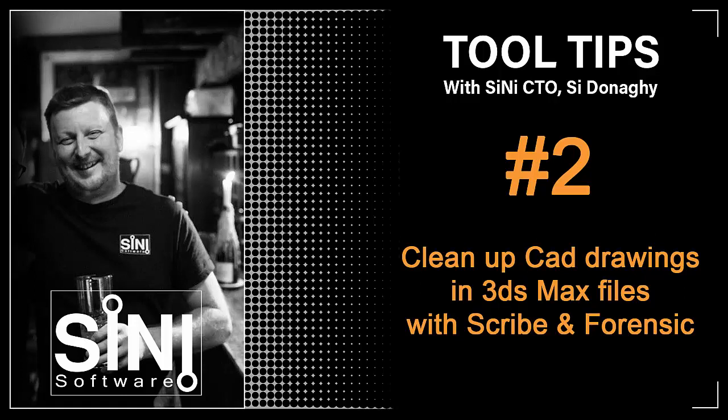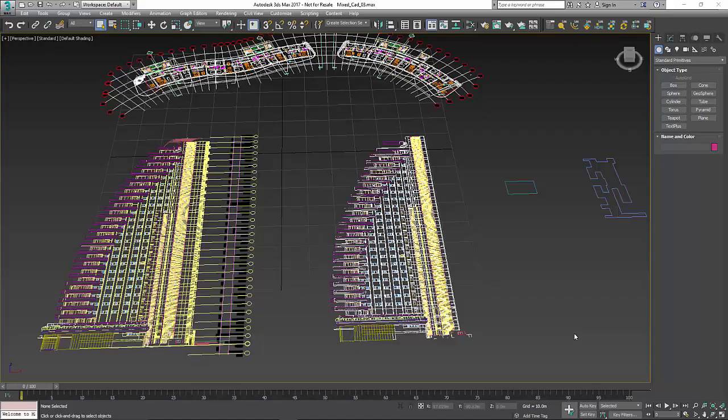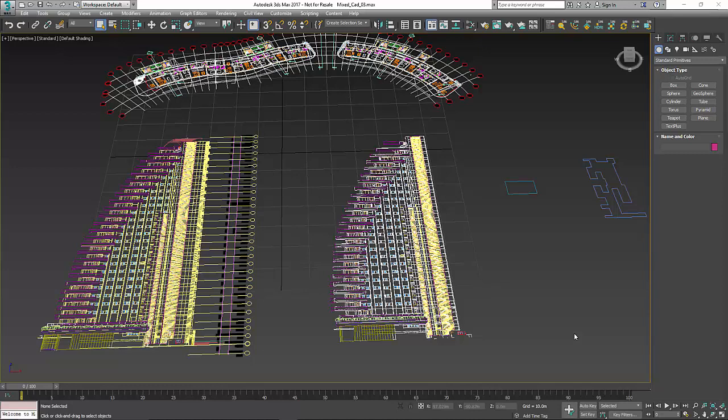Hi guys, this is Cy from Sinai Software. This is our second video in our tool tip series and this is going to talk about optimizing and cleaning up CAD drawings so you can actually make them usable again in 3D Studio Max.